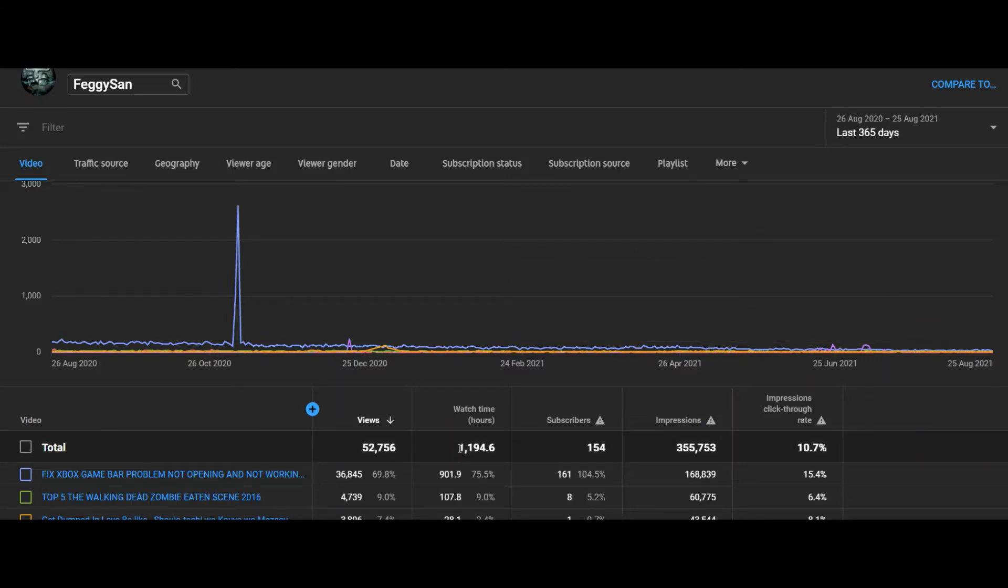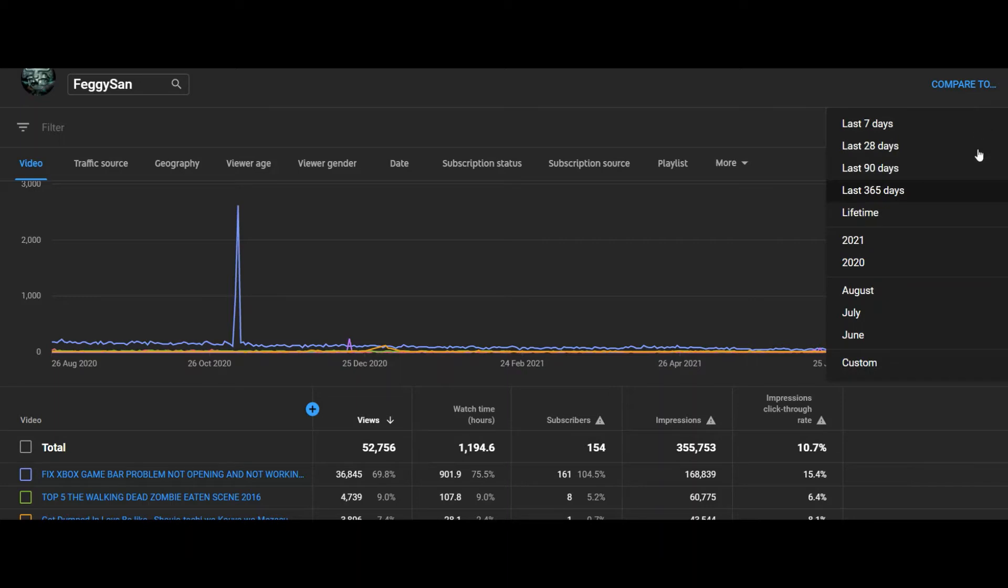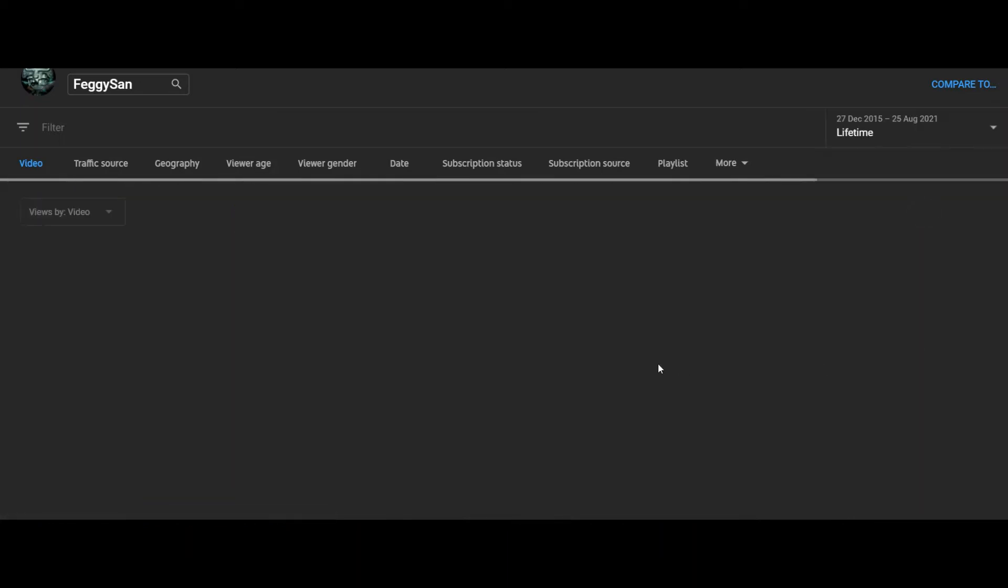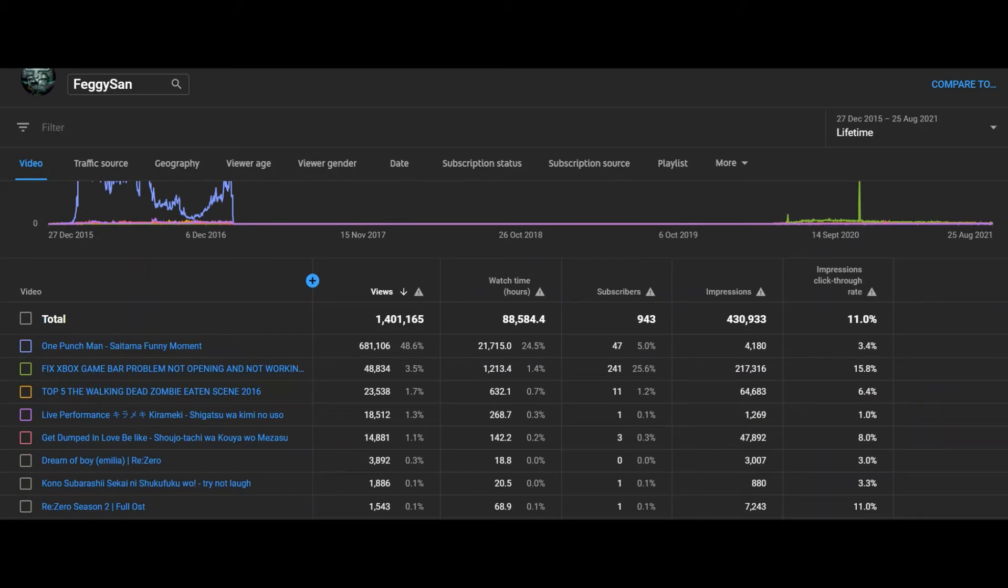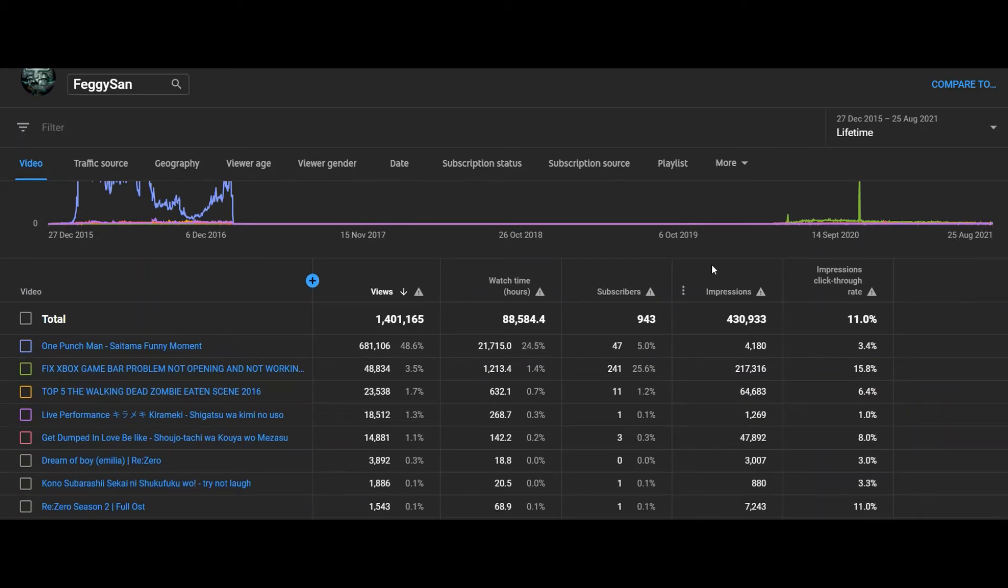So the watch hours in the last 12 months is the same as the monetization tab. It's 1,194 hours. But if you see it in the lifetime, I got 88,000 watch hours in my lifetime watch hours.